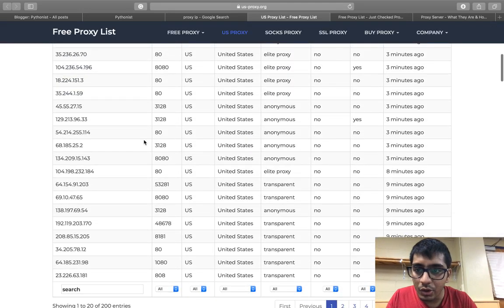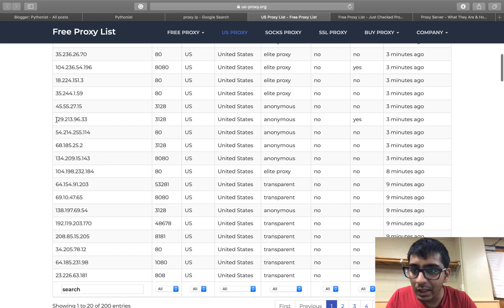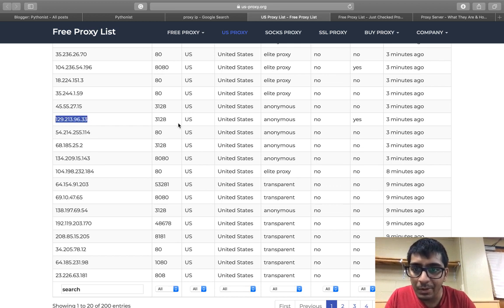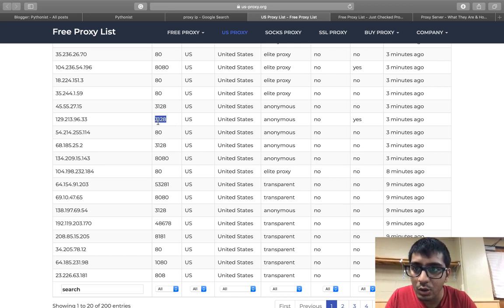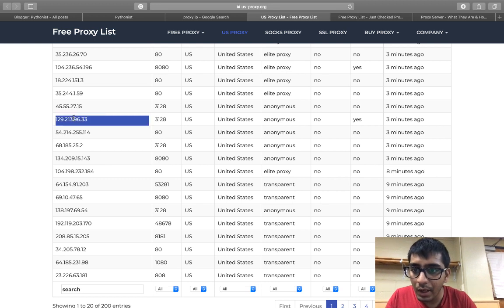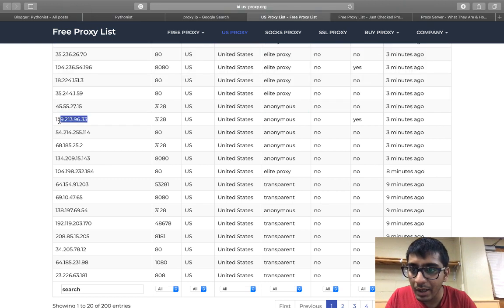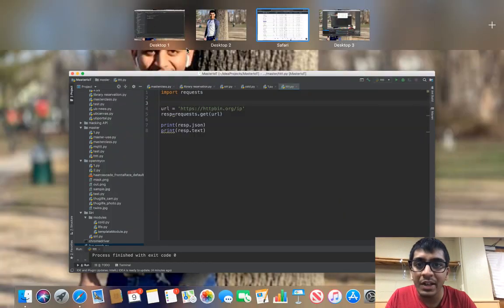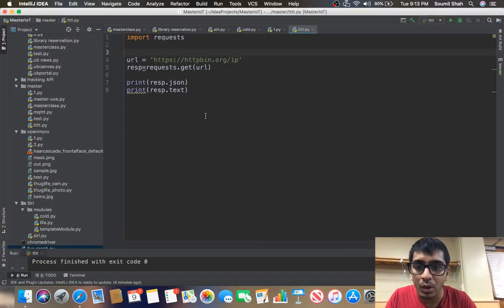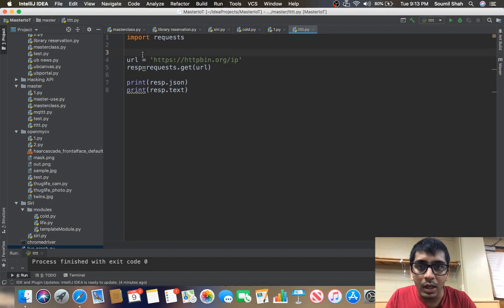Let's say I want to use this IP address and the port is 3128. Whenever you're doing any request, make sure to hide your identity using proxies always. I already have a code written.